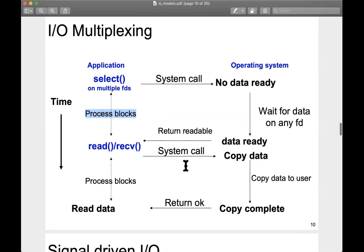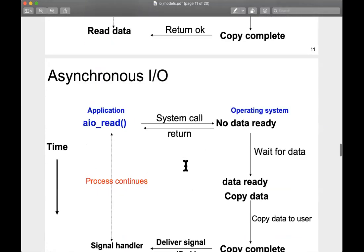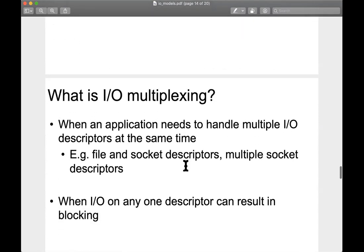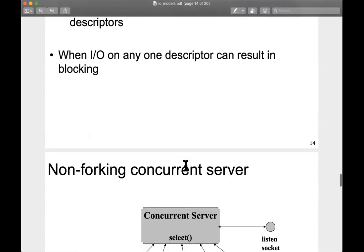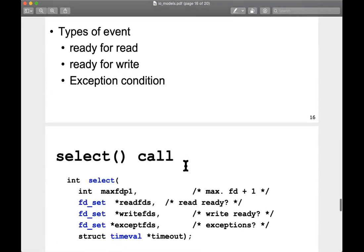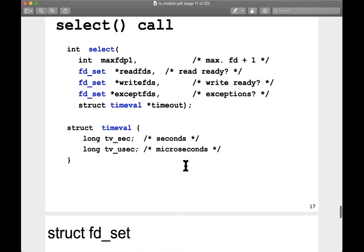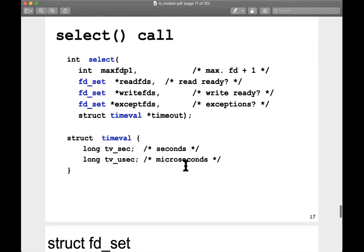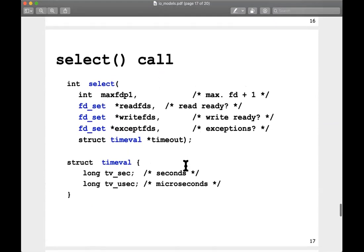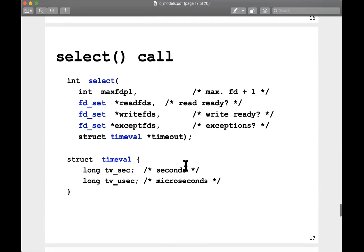We are out of time. The subsequent slides have an example of how to program using event-driven programming with the select system call. I won't go into the programming details — you can refer to the slides to get an idea of how to use the select system call. That brings us to the end of this lecture.